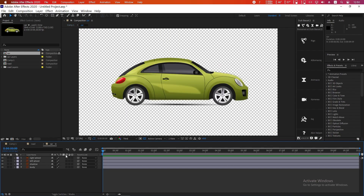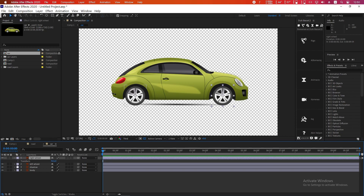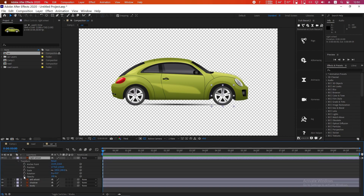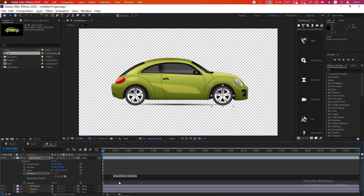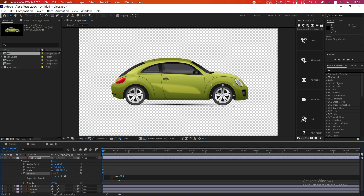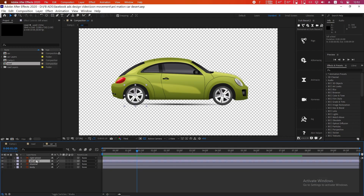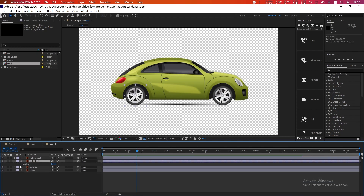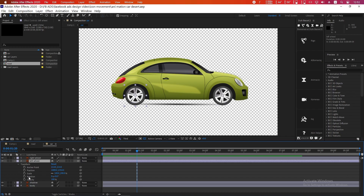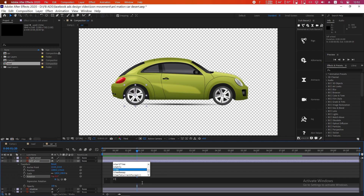Double-click the car composition and you can see every layer separately. Select the wheel layer, click the little arrow icon, go to Rotation, then hold Alt and click on the stopwatch icon. Type the expression 'time * 250' — see how it's spinning! Do the same thing on the other wheel: Alt+click on Rotation and type 'time * 250'.